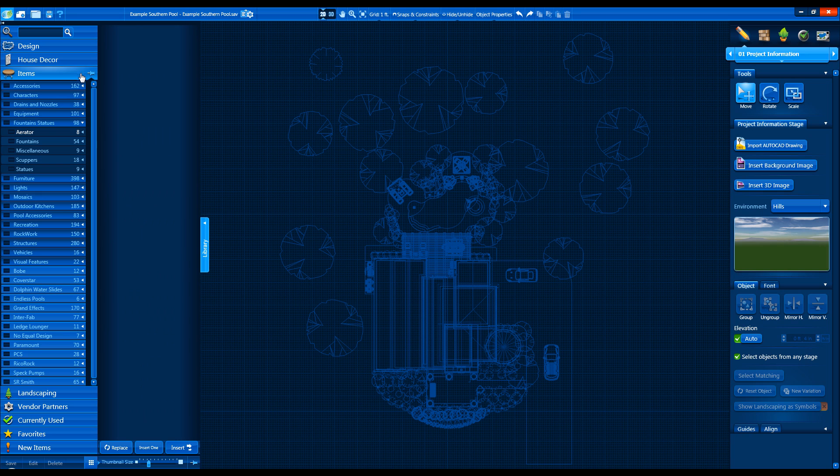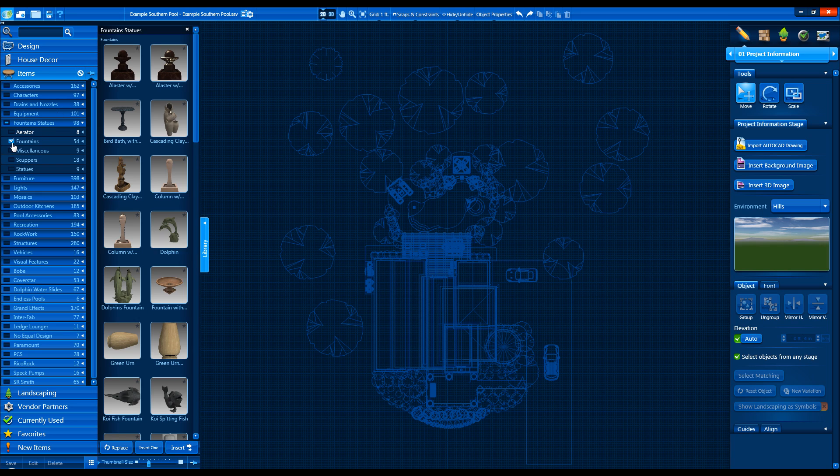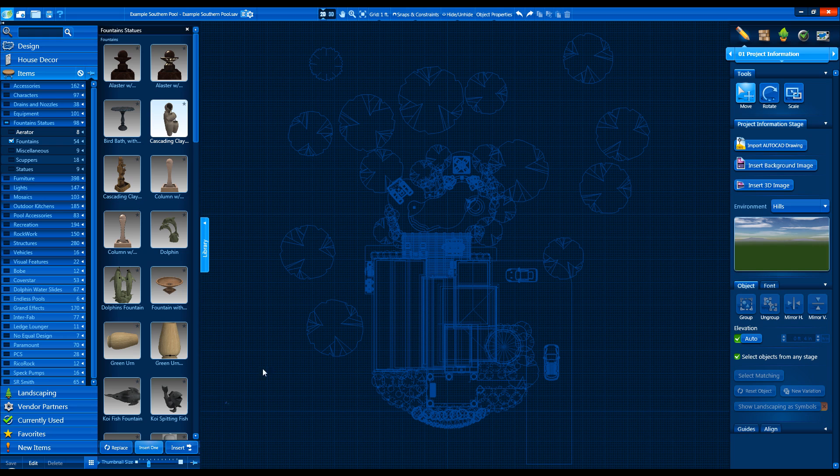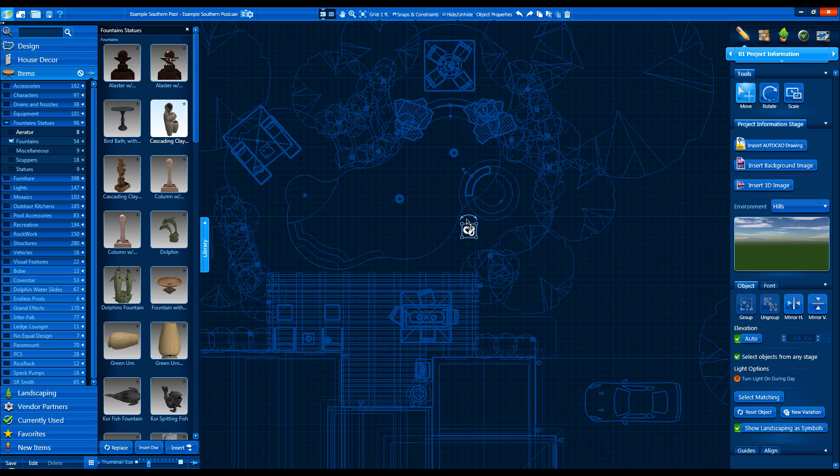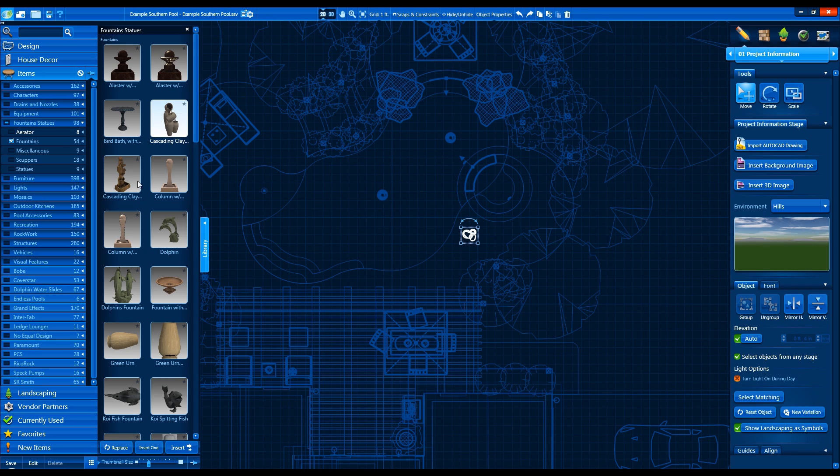To insert an item, simply double-click on it or press the Insert 1 or Insert button at the bottom of the thumbnail view. With anything selected in your project, pressing the Replace button swaps that item with whatever is selected in the Library.